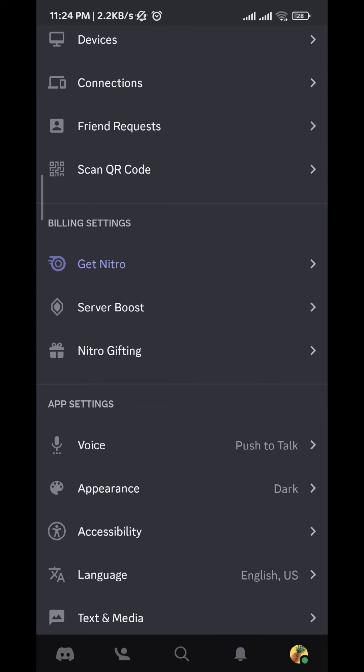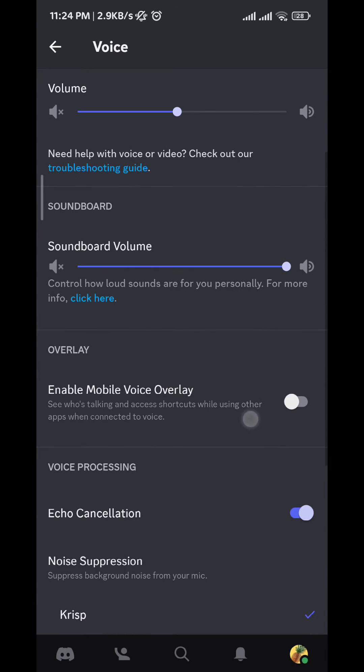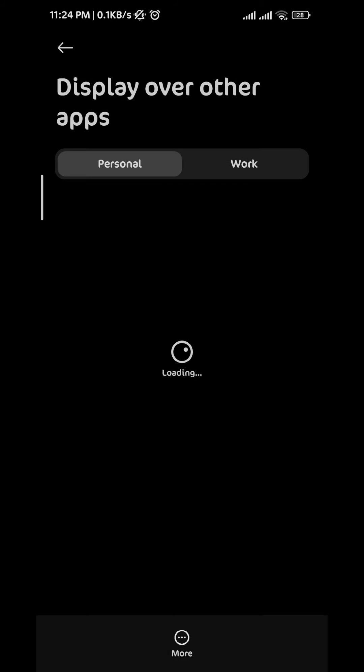tap on it, and then under Overlay we find the Enable Mobile Voice Overlay option. We tap on it. It will take us to settings where we'll have to allow this application to display